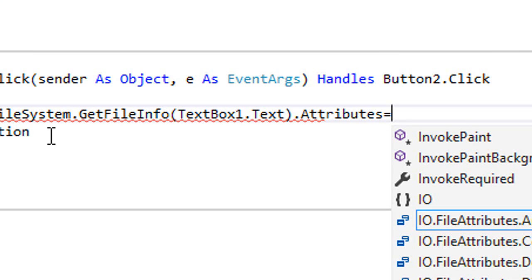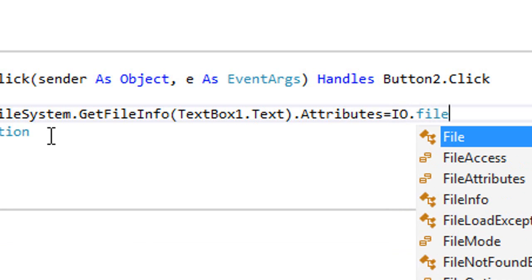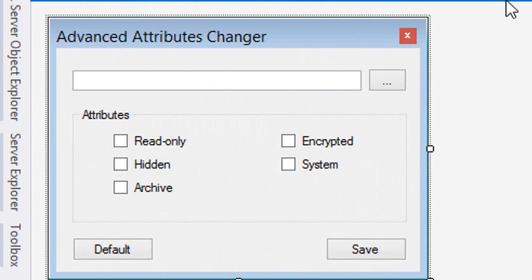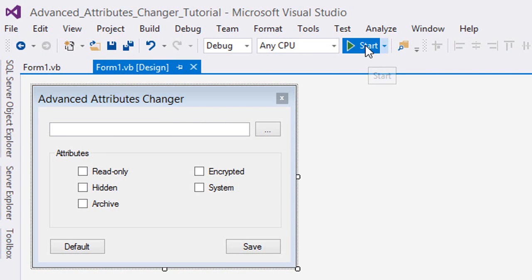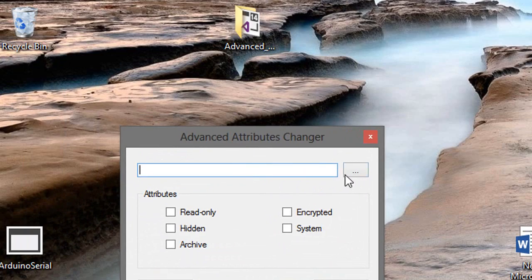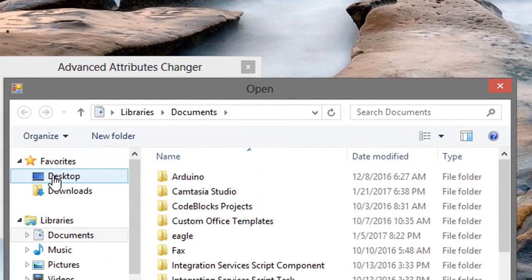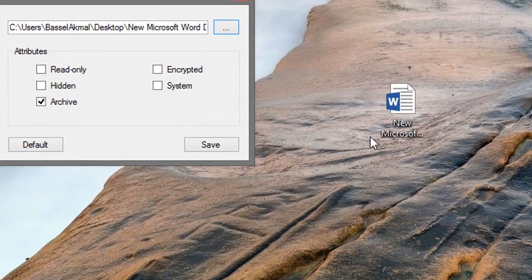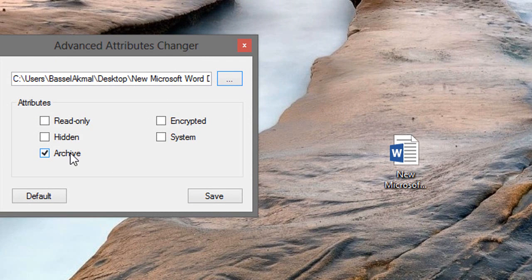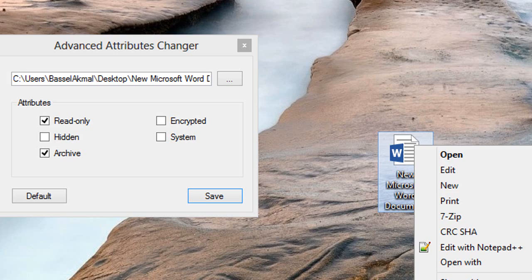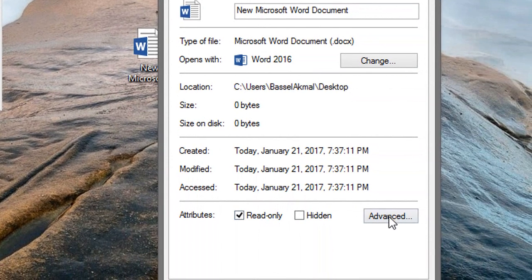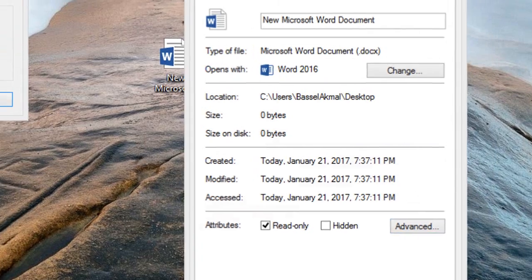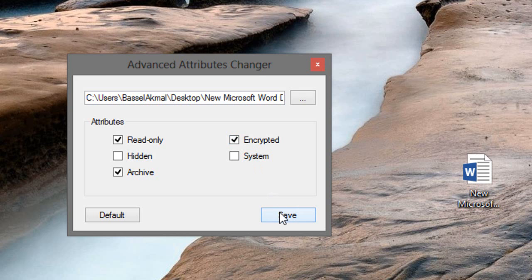Guess what, we're done. It's now time to test the program. So let's start. Okay, so here we go. We're going to browse for this document. We know it's here, that the archive attribute is checked. So let's make it read-only and save and check the properties of the file. It's read-only and it's also archive. Let's try to make it encrypted and save.